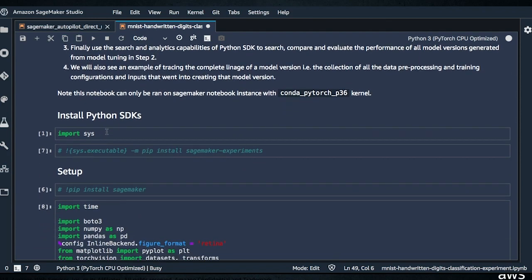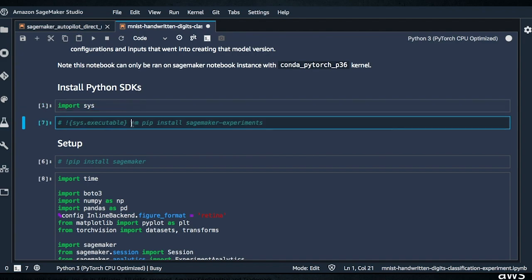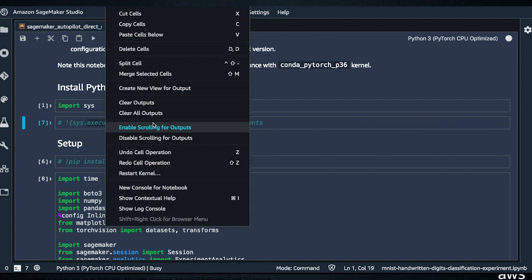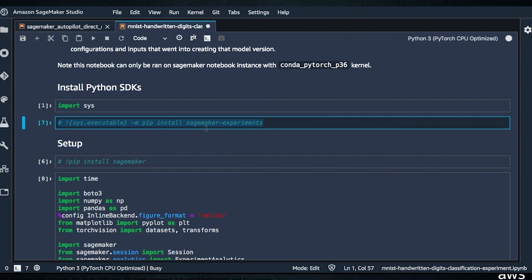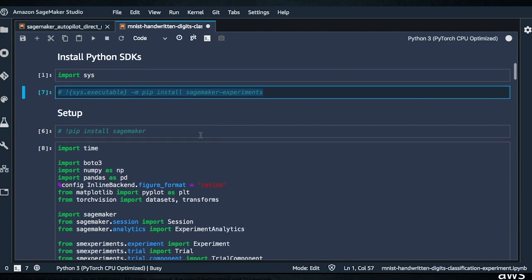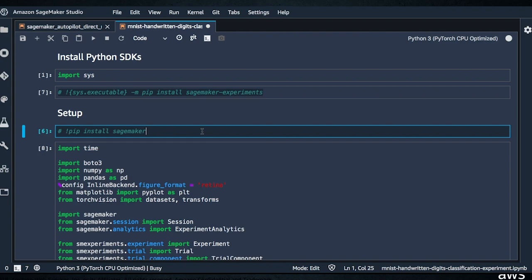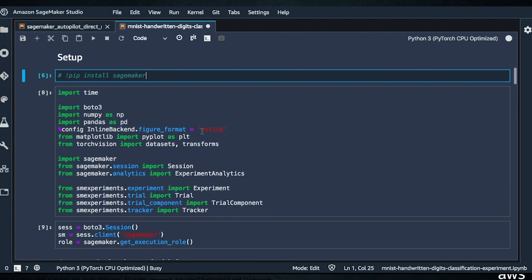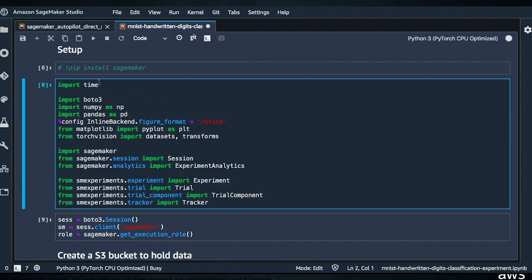First we'll import a couple of things. We're going to pip install SageMaker Experiments — that happens right here. In this case, we also needed to pip install the SageMaker SDK. Then we have pandas, numpy, matplotlib, and PyTorch. This is a PyTorch model, which makes sense because the kernel up here is a PyTorch CPU-optimized kernel running Python 3.